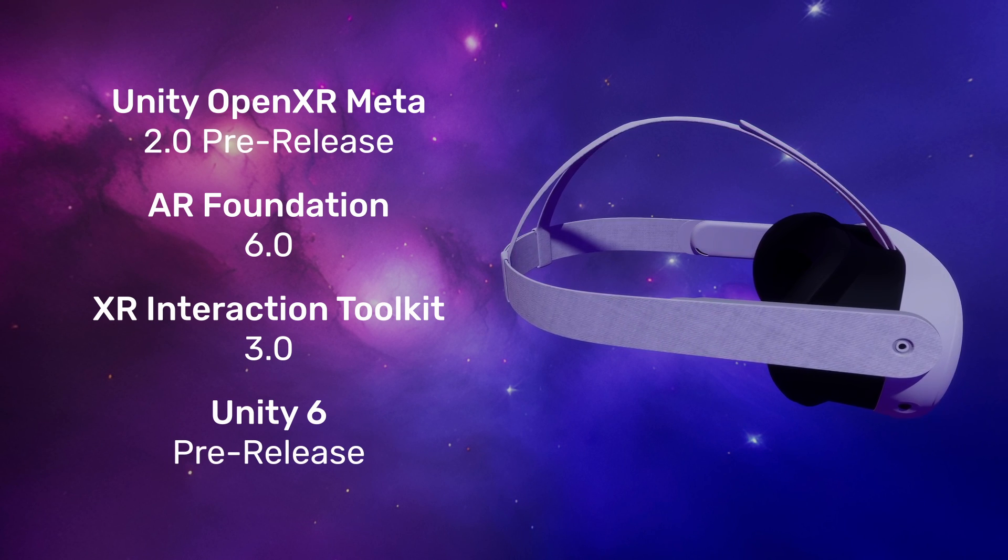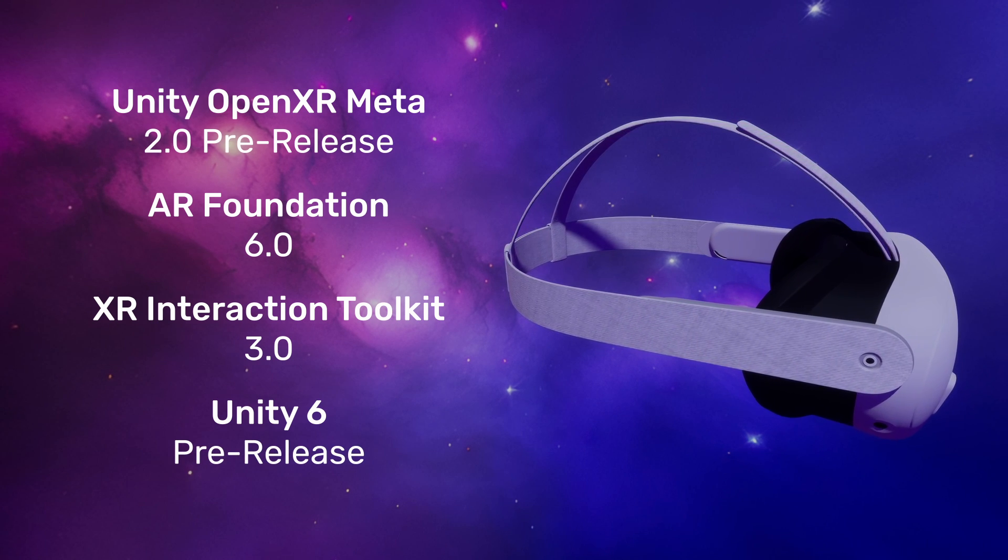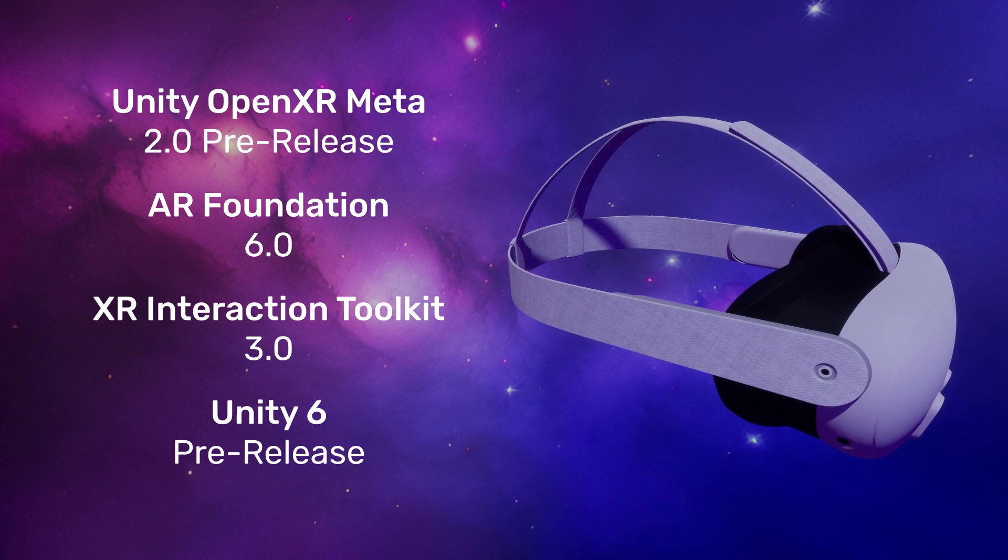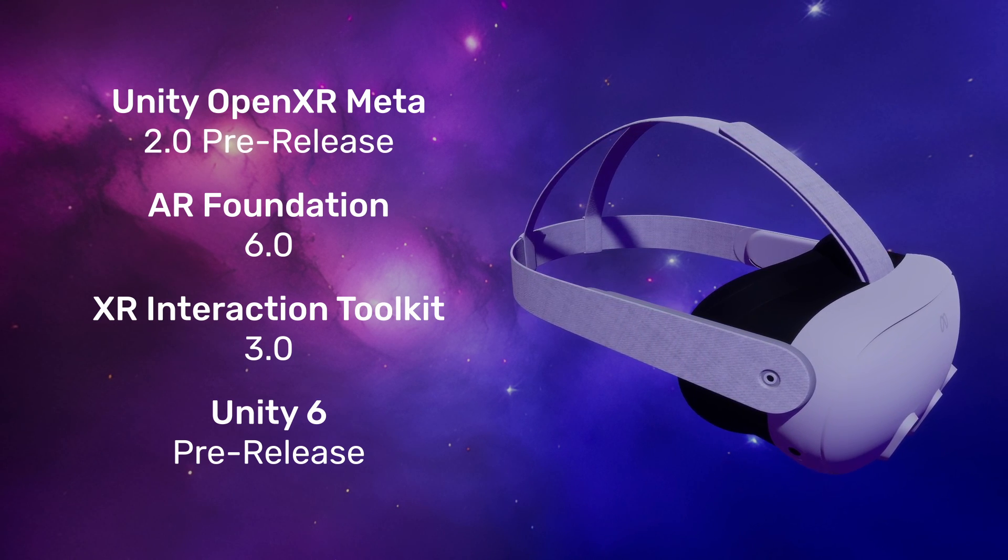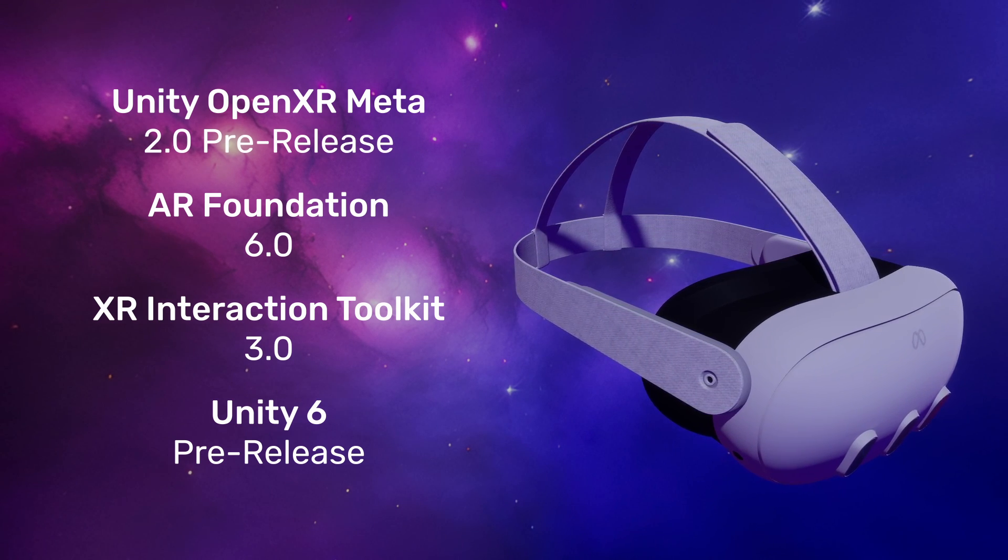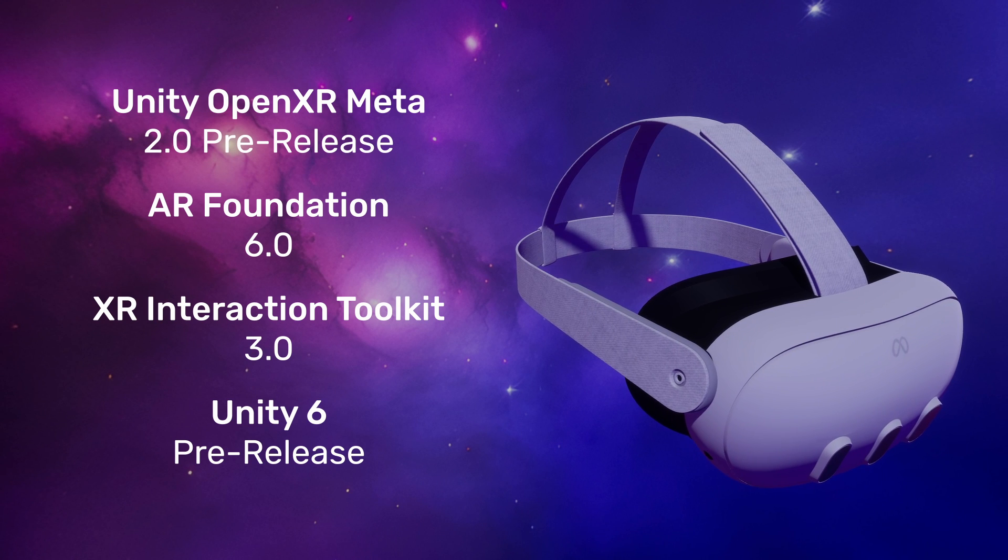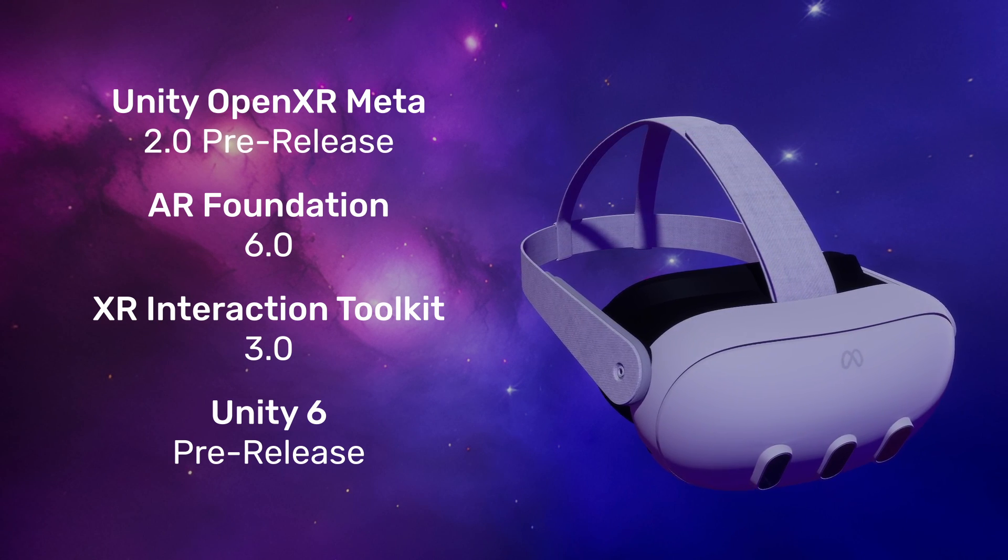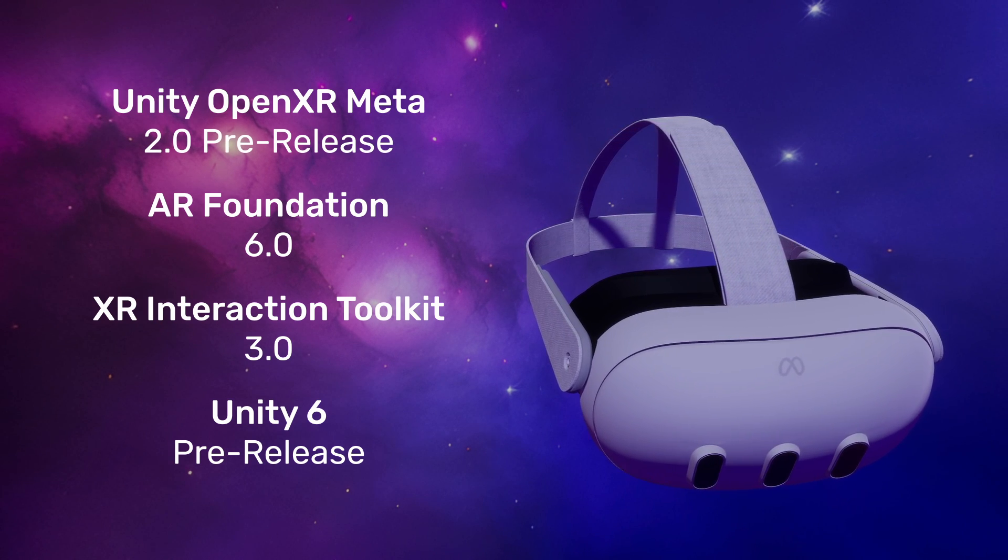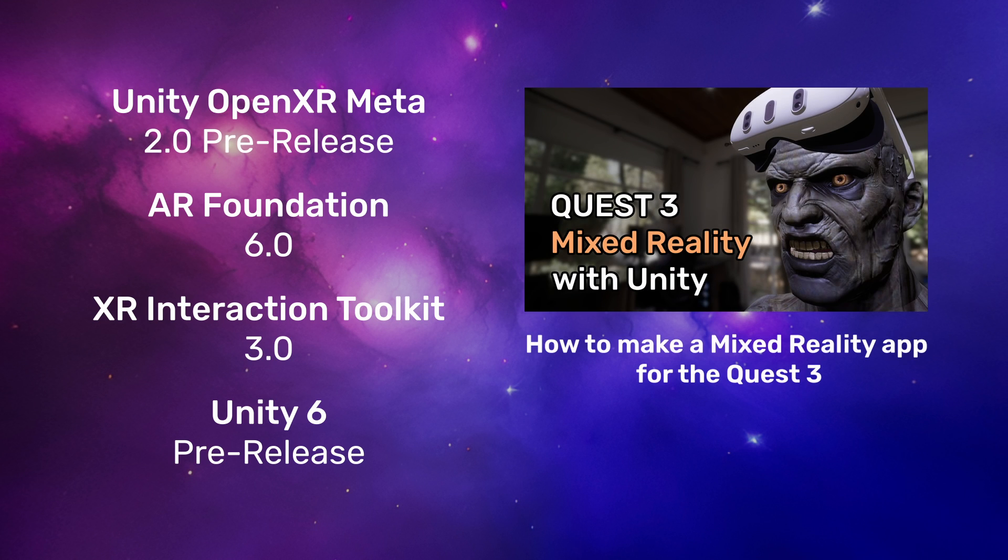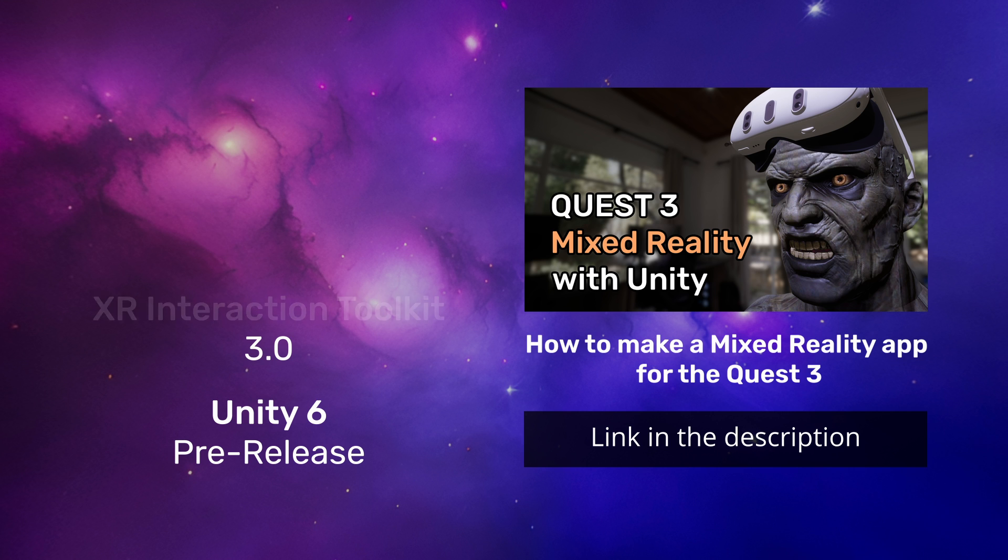In this tutorial, I'll guide you through all the necessary upgrades to utilize OpenXR meta version 2 in your project. However, it's crucial to first backup your project to safeguard against any issues that may arise during the upgrade process. This tutorial is aimed at those who have completed my series on how to make a mixed reality app for the Quest 3. However, it may also be useful to anyone looking to upgrade their own Unity projects to OpenXR meta version 2.